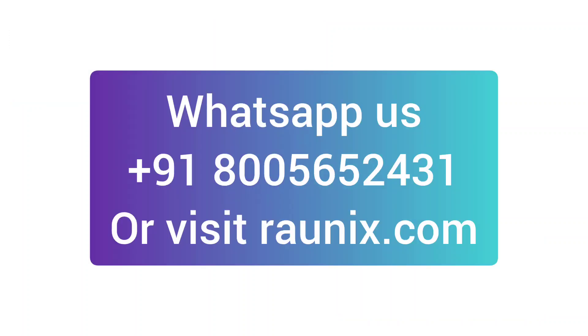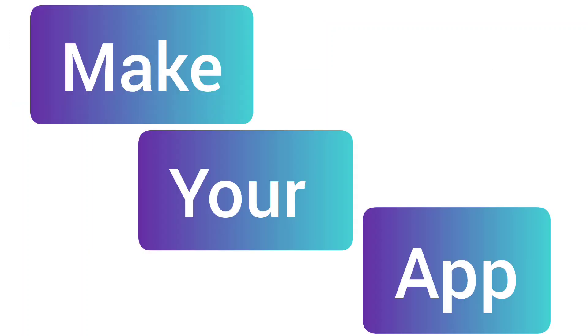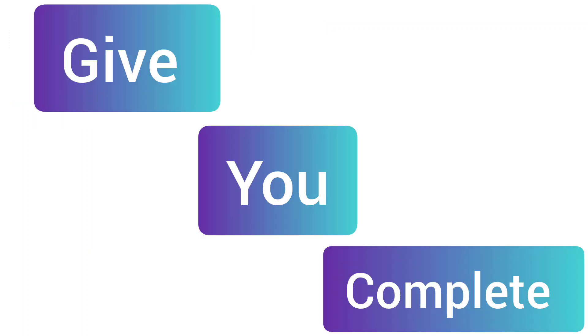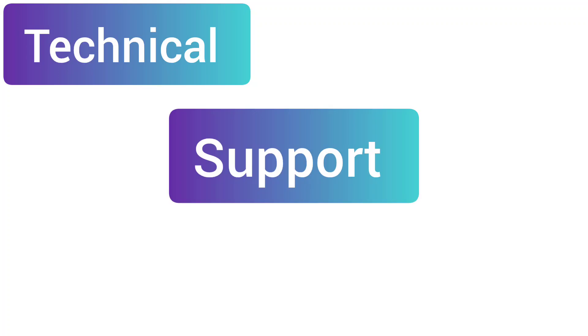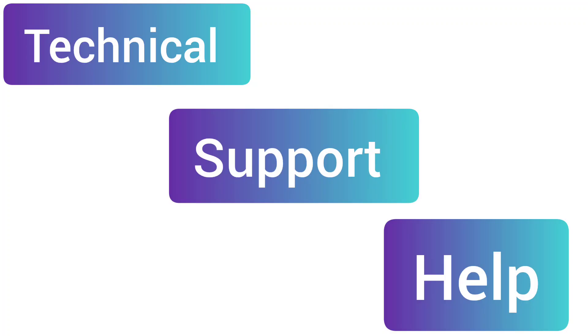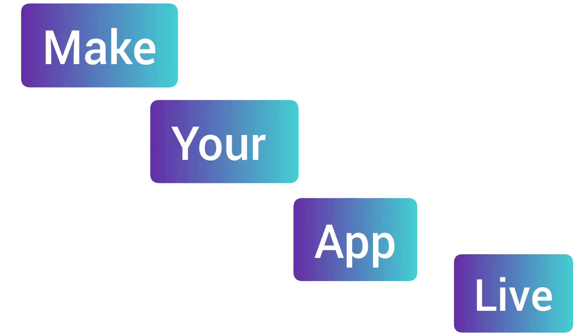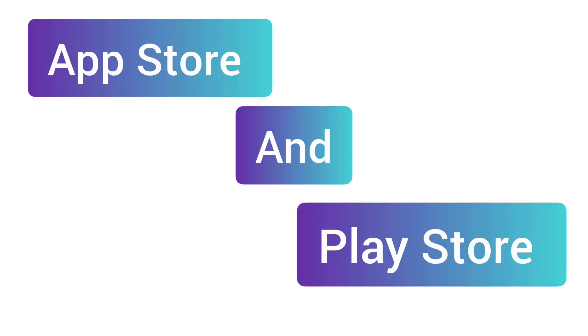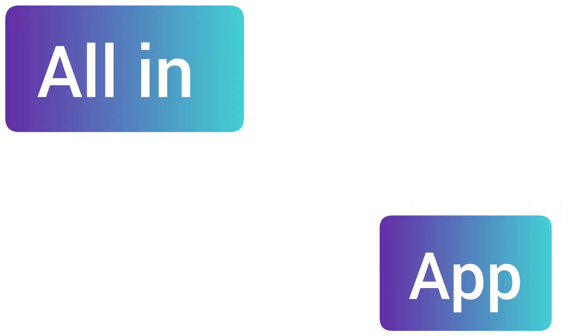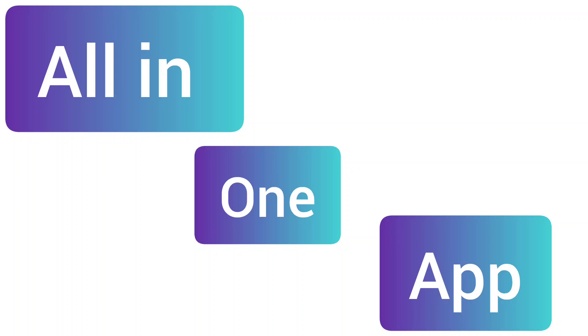So what are you waiting for? Contact us - the number is showing on the screen. Our team can make your app, give you complete technical support and help, and make your app live on Play Store and App Store. Start your online multi-service, multi-location application today.